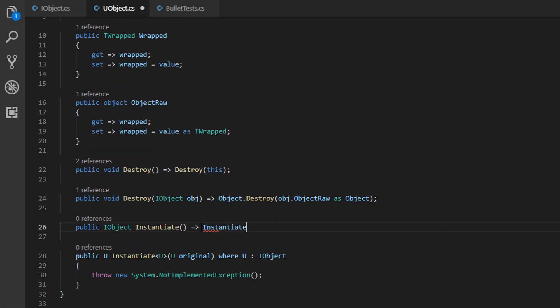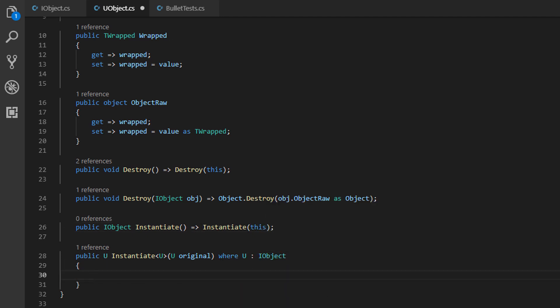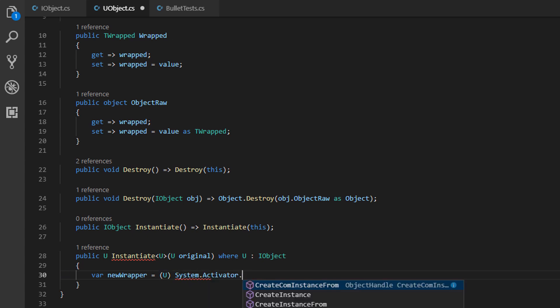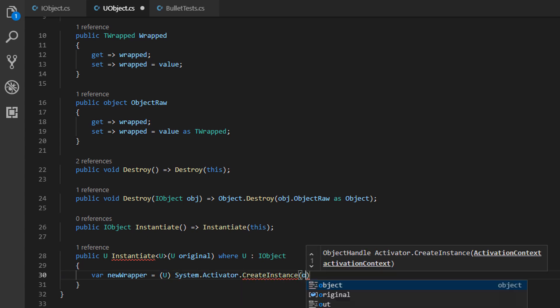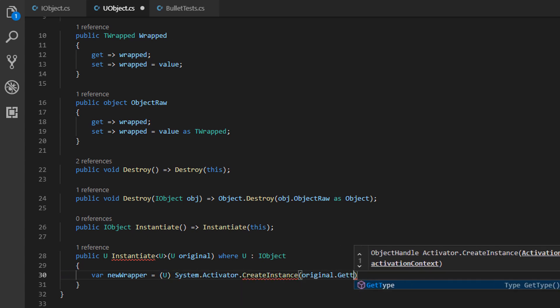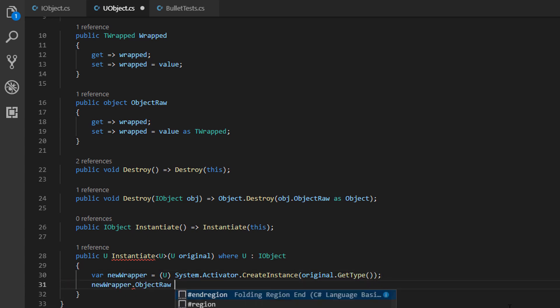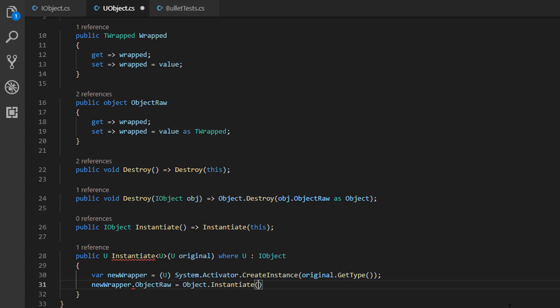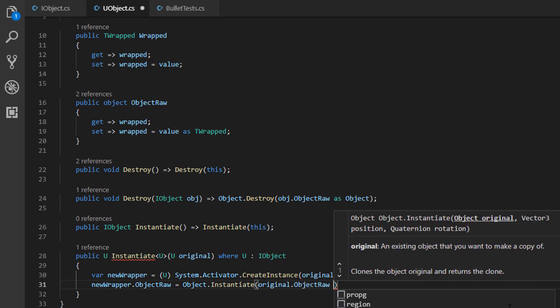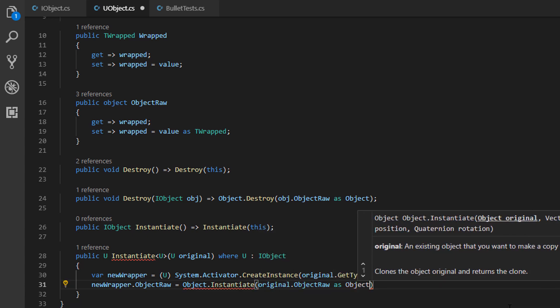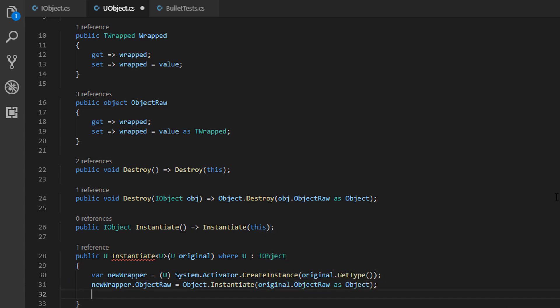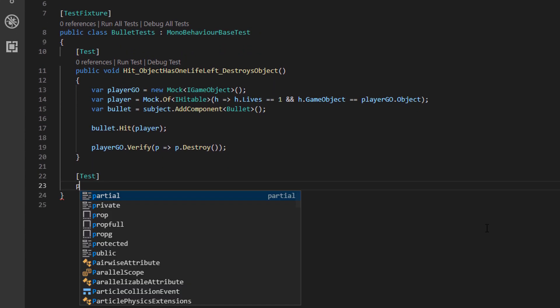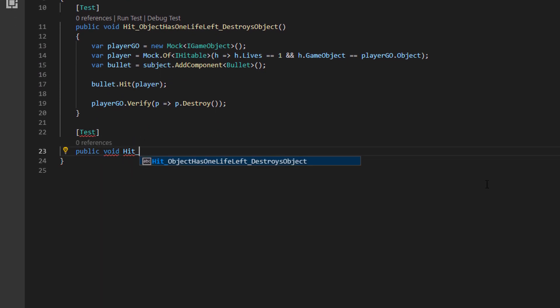There are several ways to achieve that. Here I am using reflections and create another wrapper instance with the activator. Then we copy the actual Unity object, pass it to the wrapper and finally return the wrapper together with the Unity object.